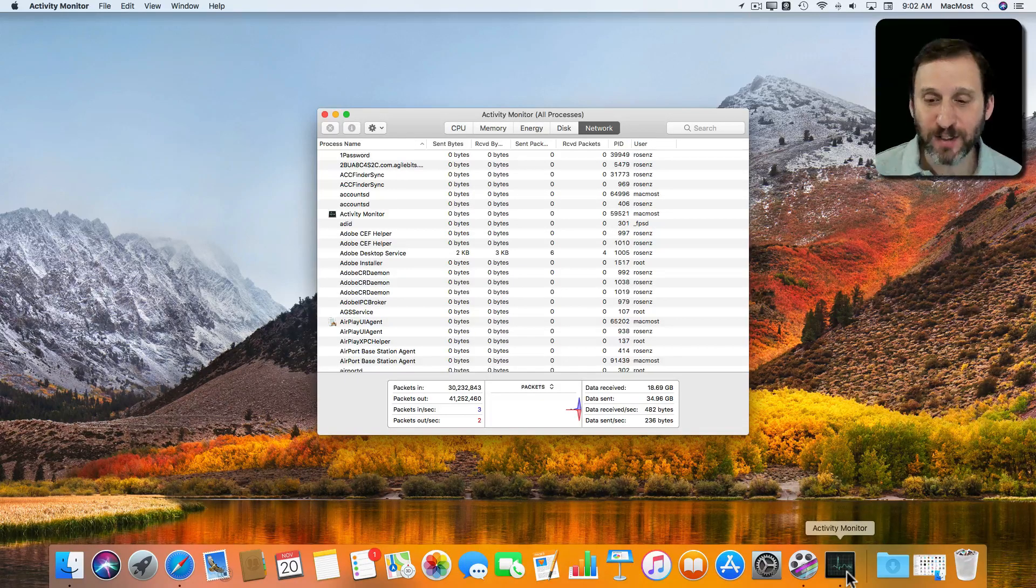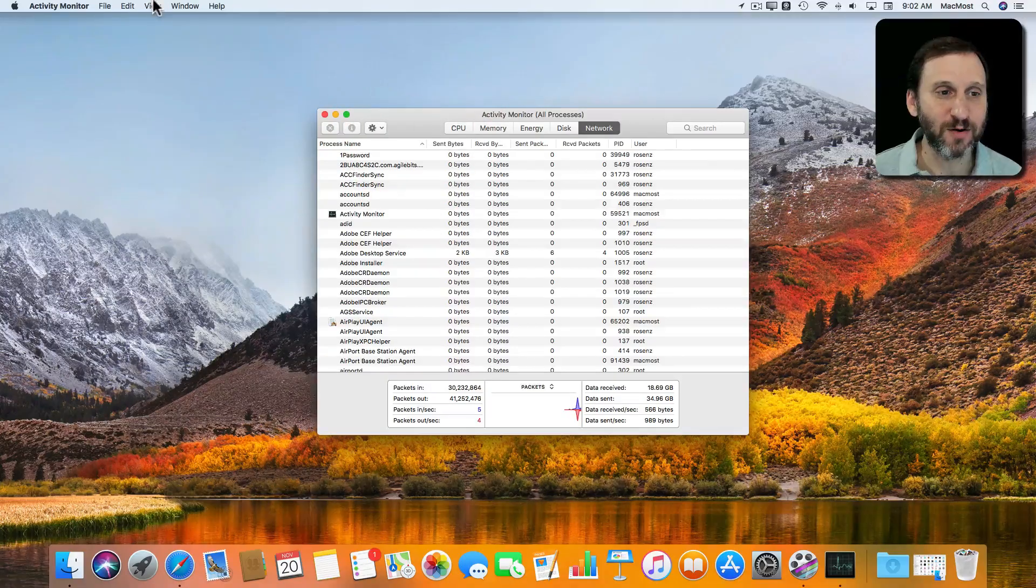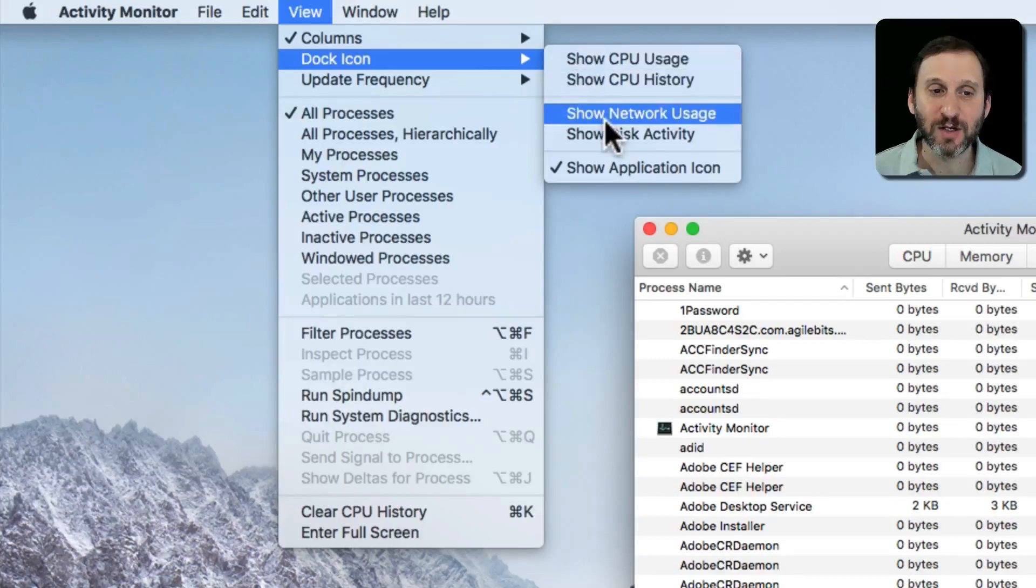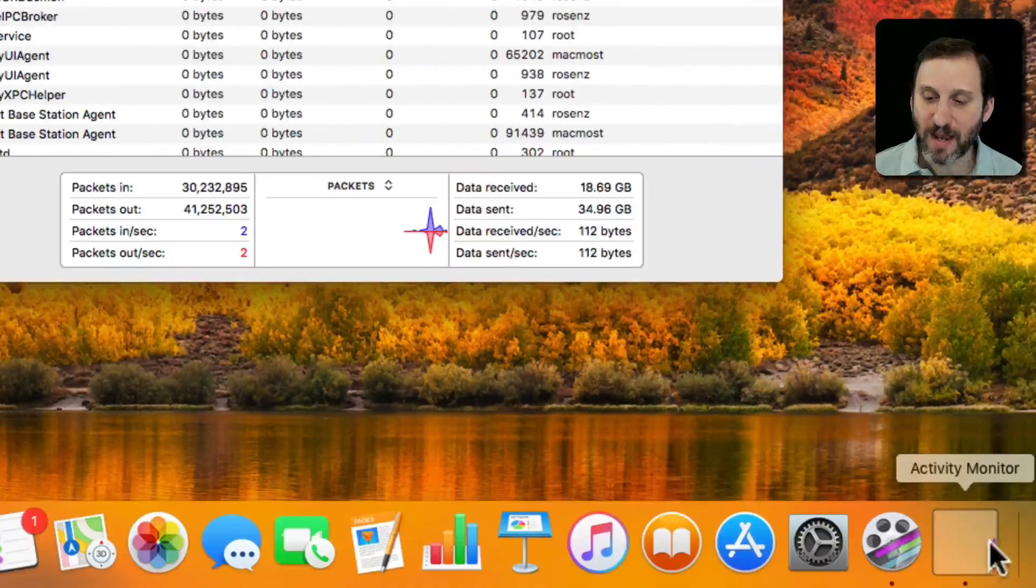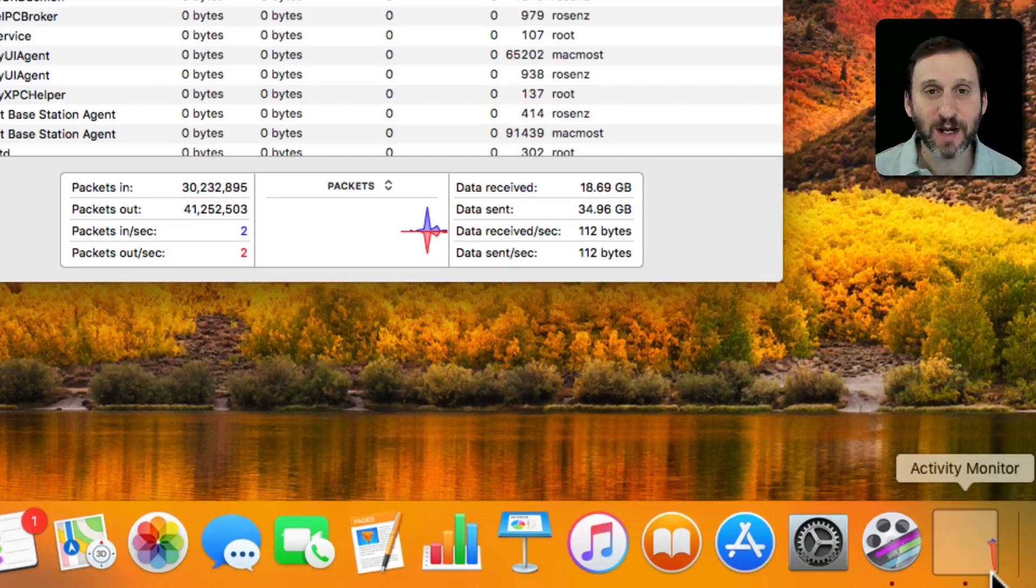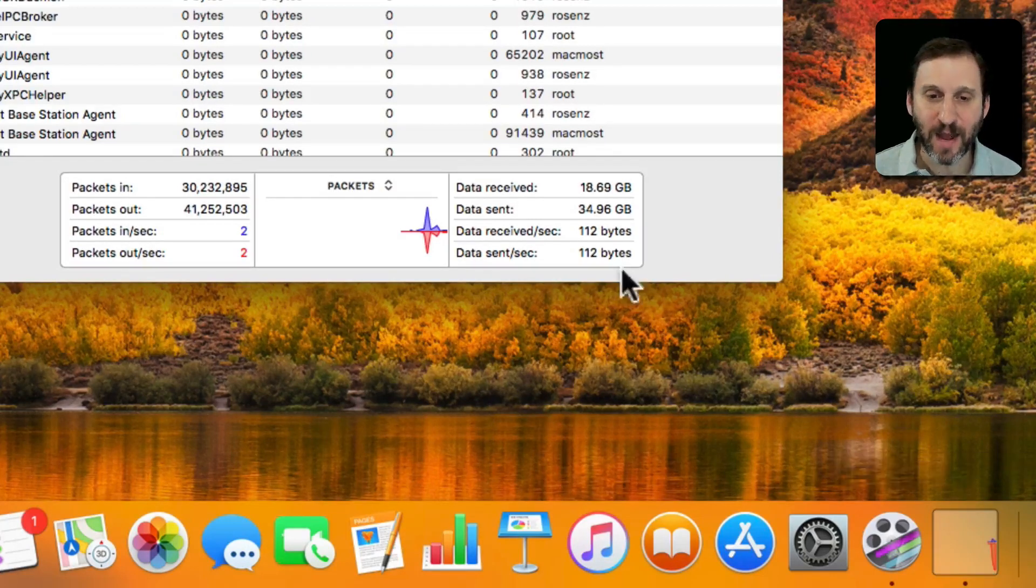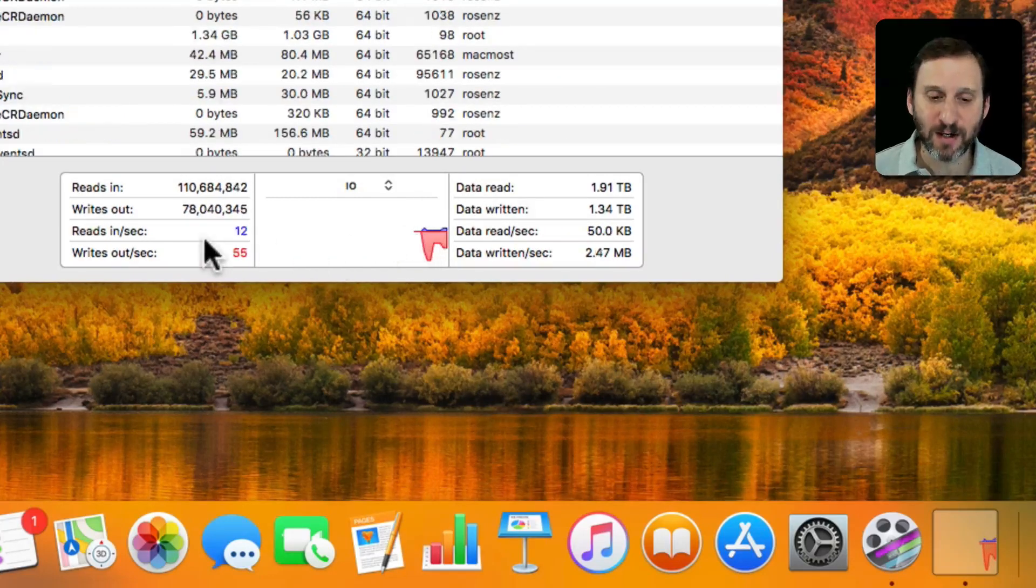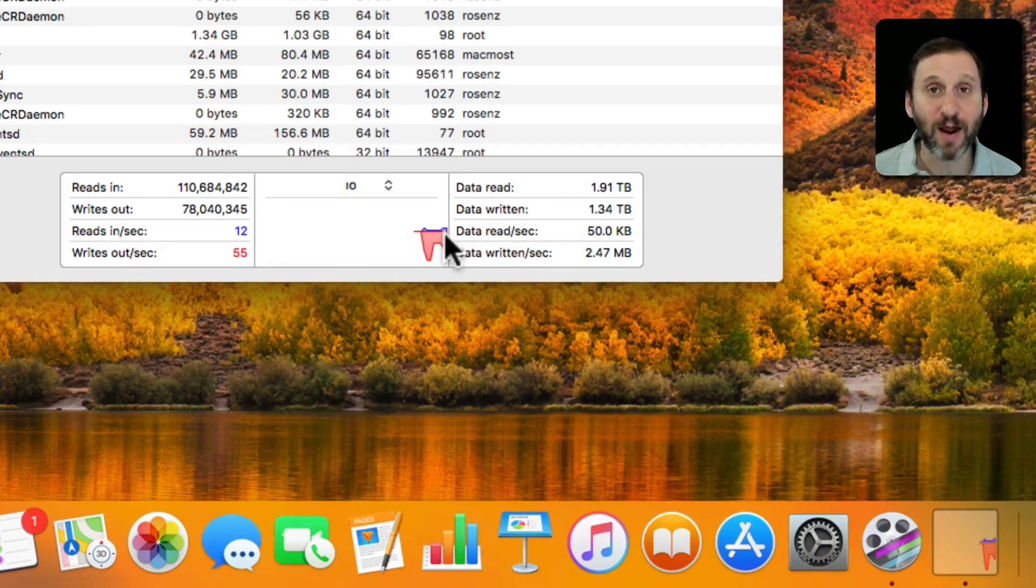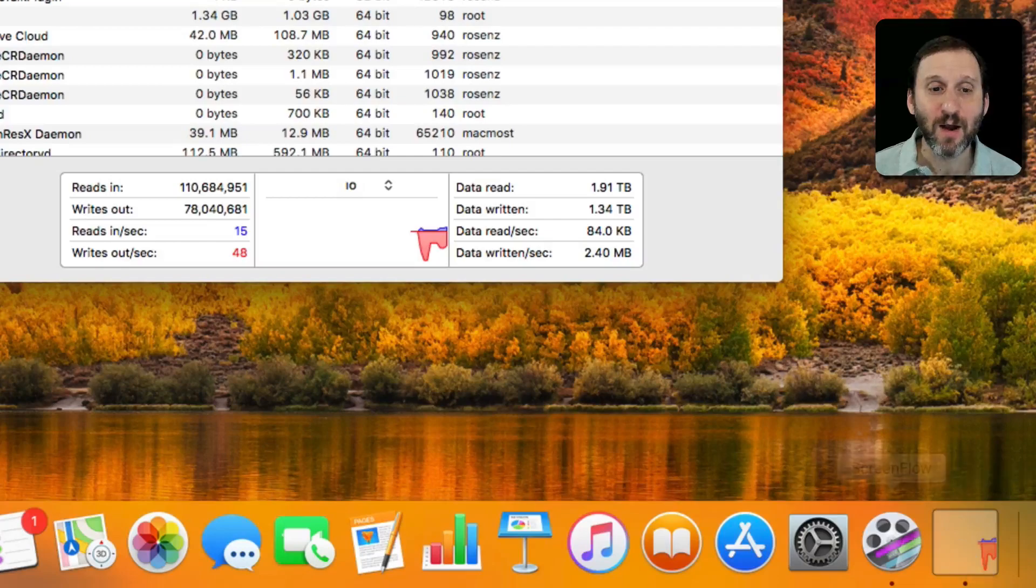So for instance I can in Activity Monitor go to View and then there's a Dock icon option here. I can say Show Disk Activity. I get a graph now that's going to continuously update showing me disk activity. It matches the graph shown here. So I can see here the reads and writes. Blue for reads, red for writes, and there's the graph in Activity Monitor and it's the same as in the Dock.